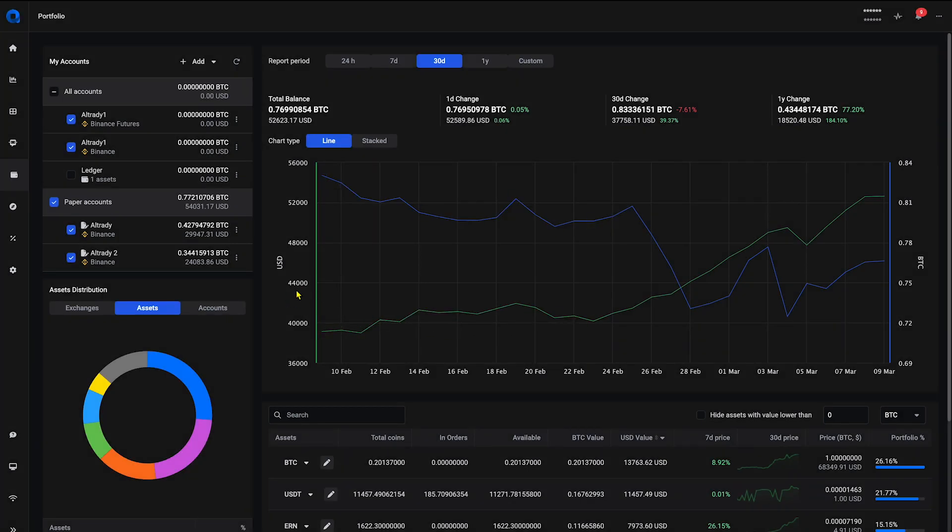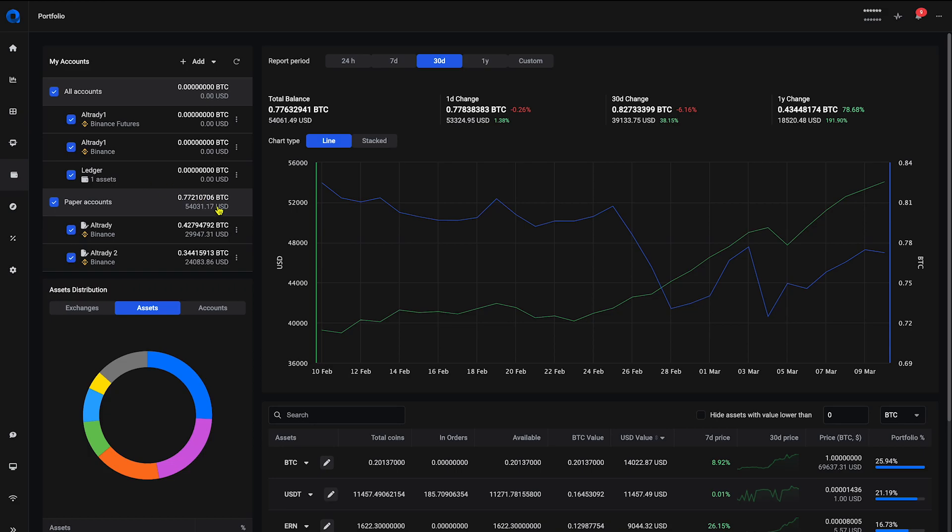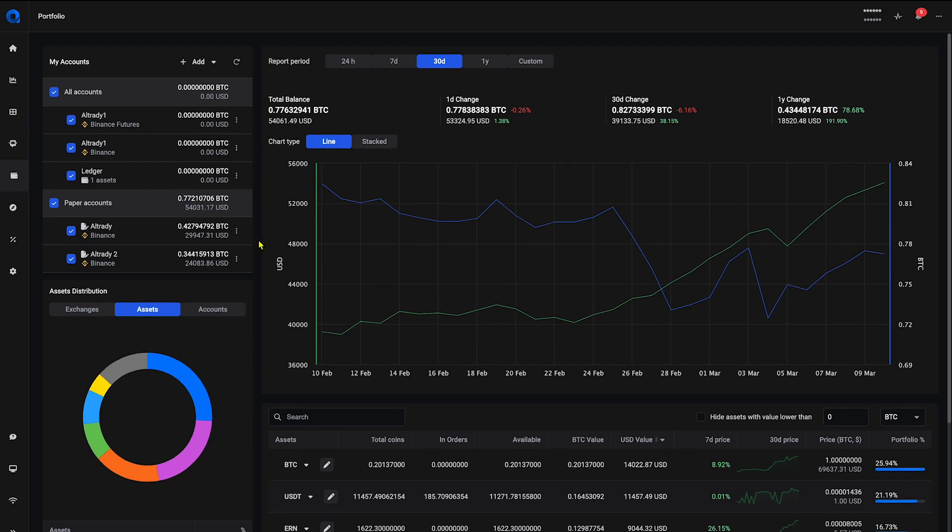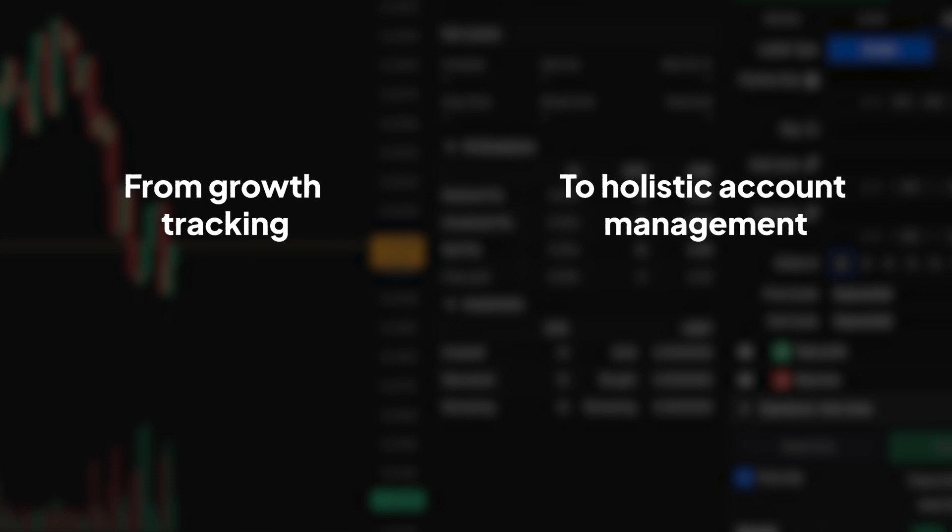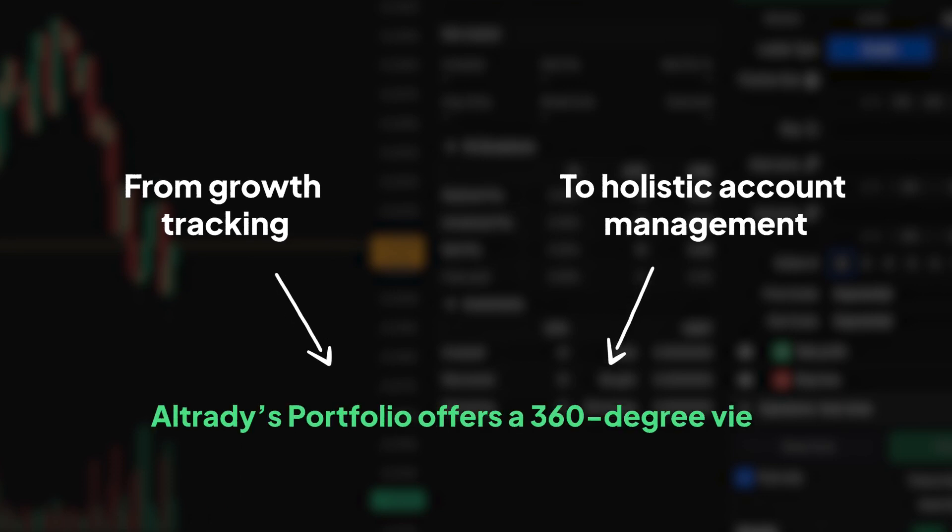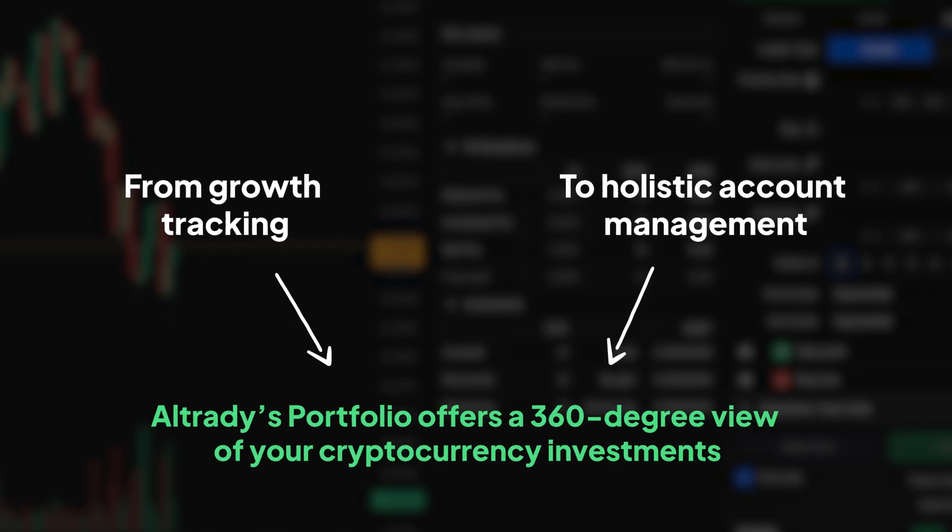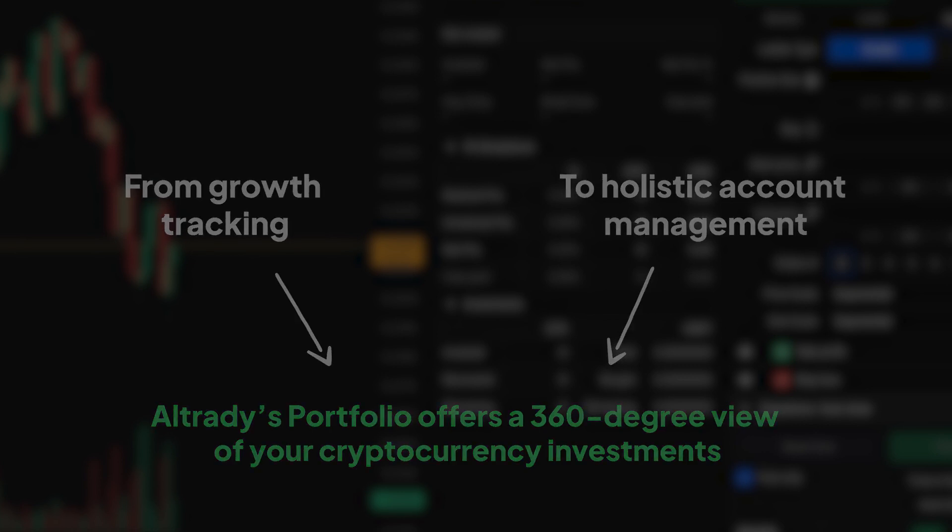With all your assets accounted for, Altrady's portfolio function becomes your command center for investment monitoring and strategic planning. From growth tracking to holistic account management, including offline wallets, Altrady's portfolio offers a 360-degree view of your cryptocurrency investments.